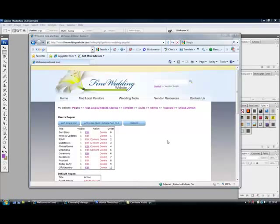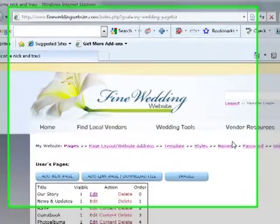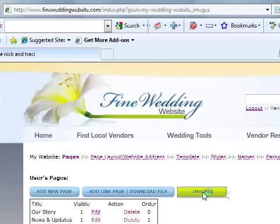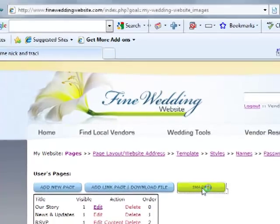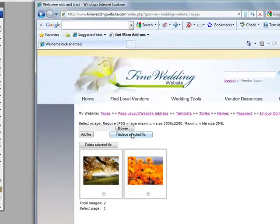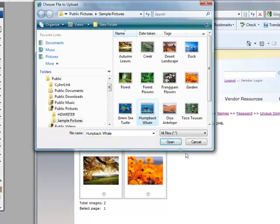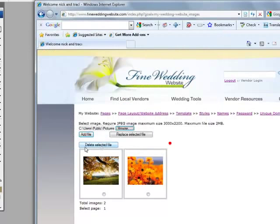Now I'm going to teach you how to put images onto your website. On the pages page, you go to images and then you browse and you pick which image you would like and click add file.